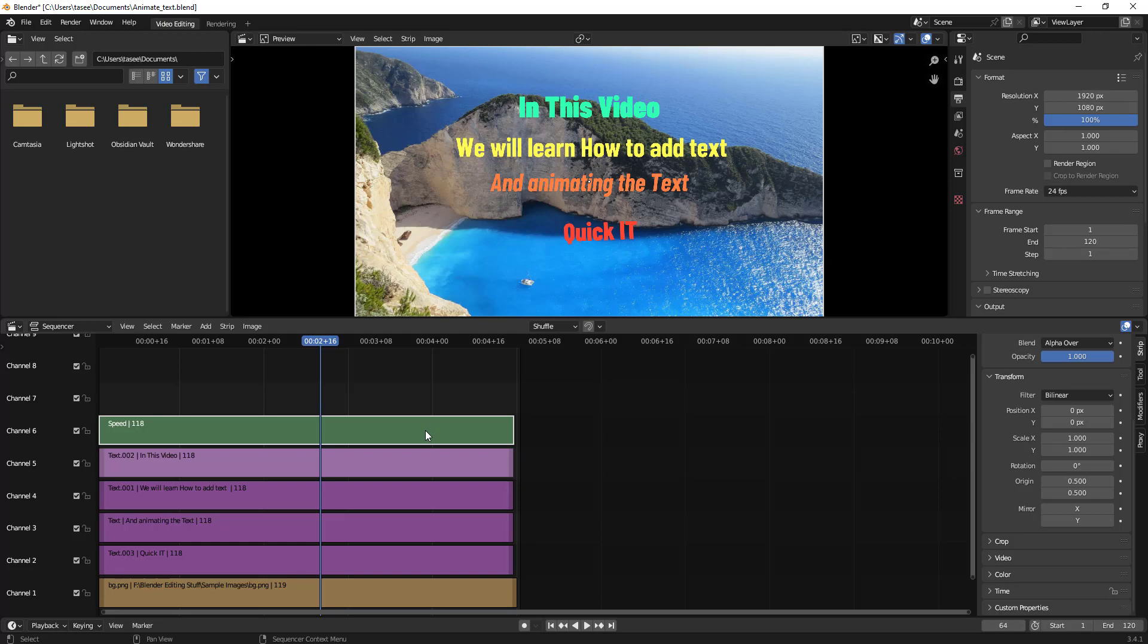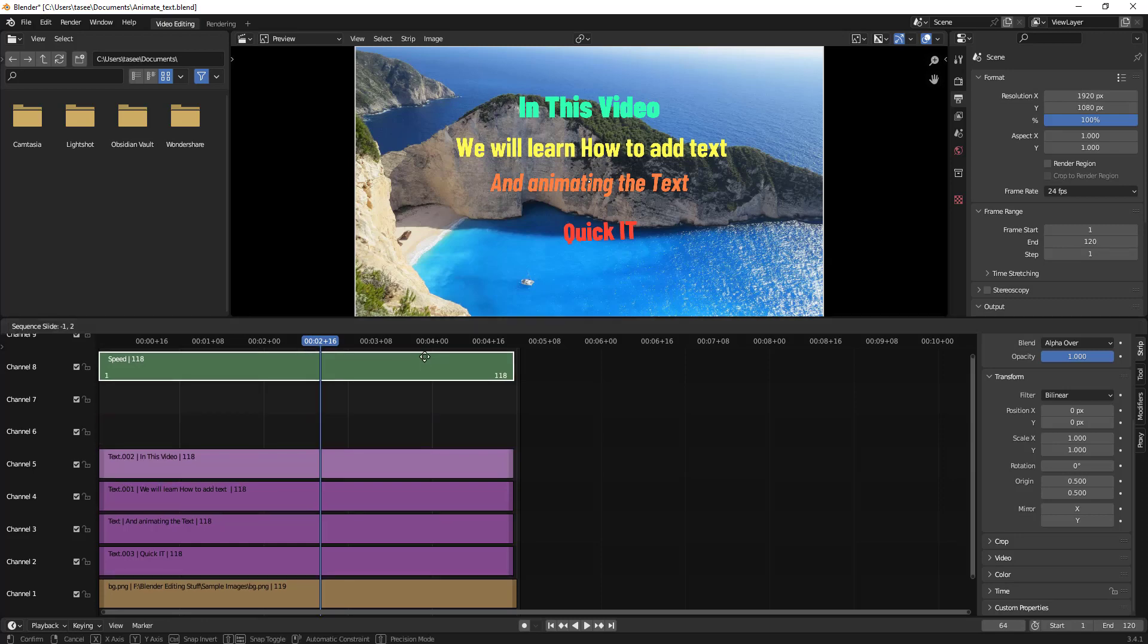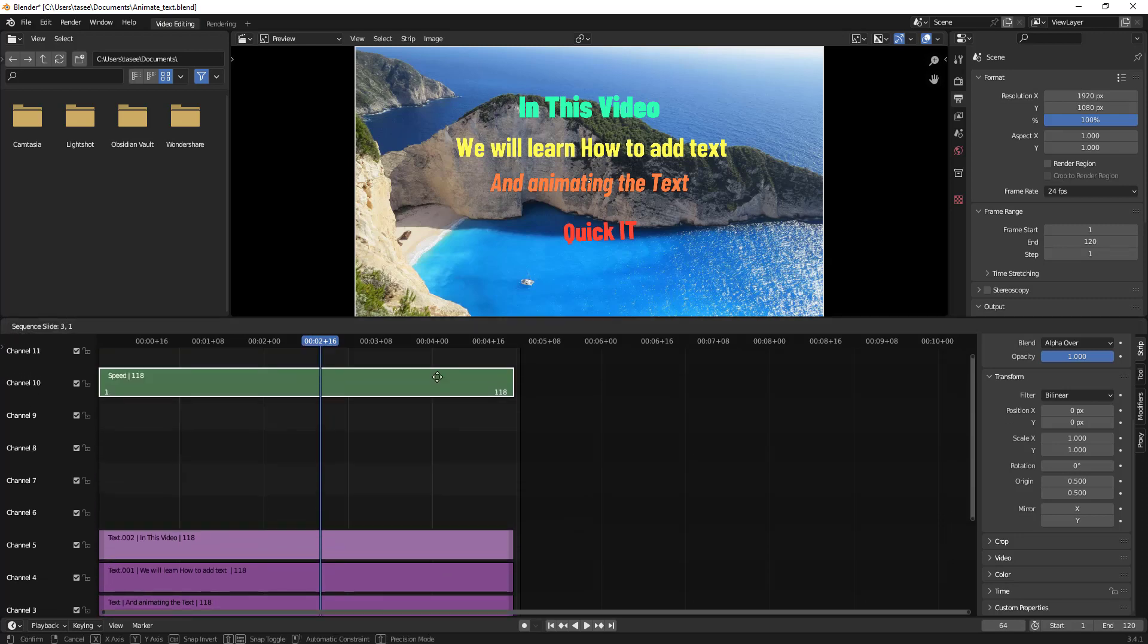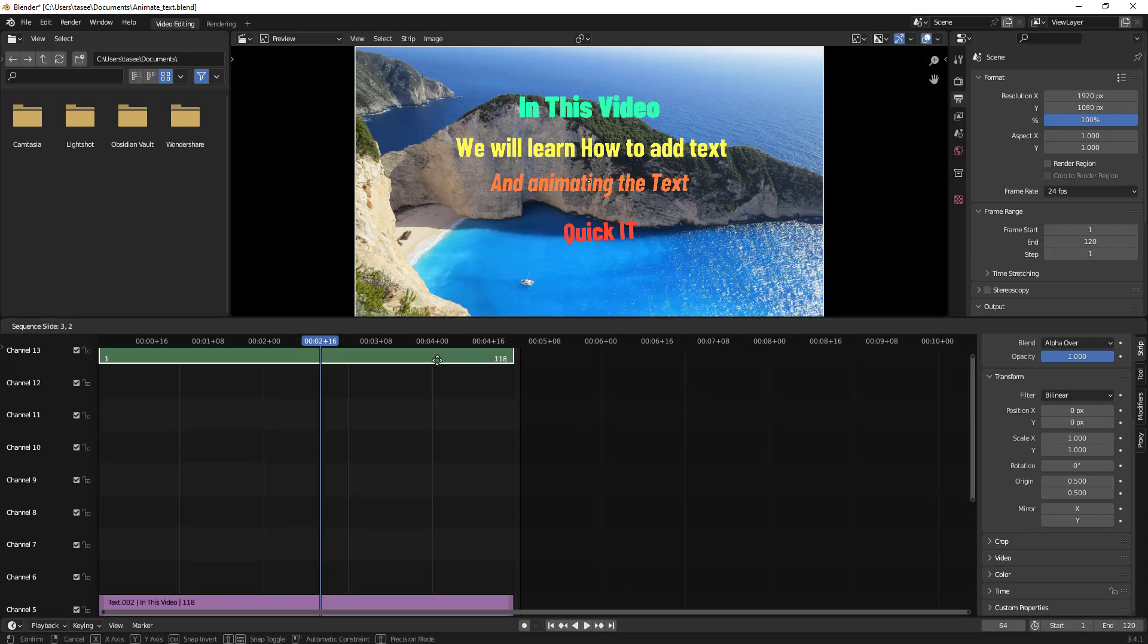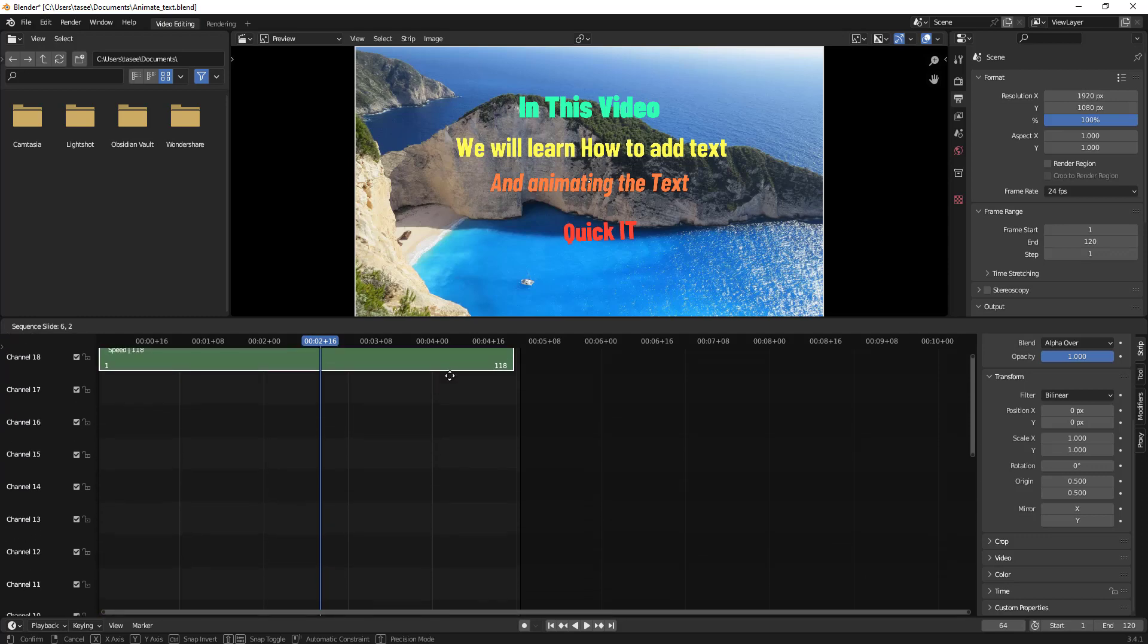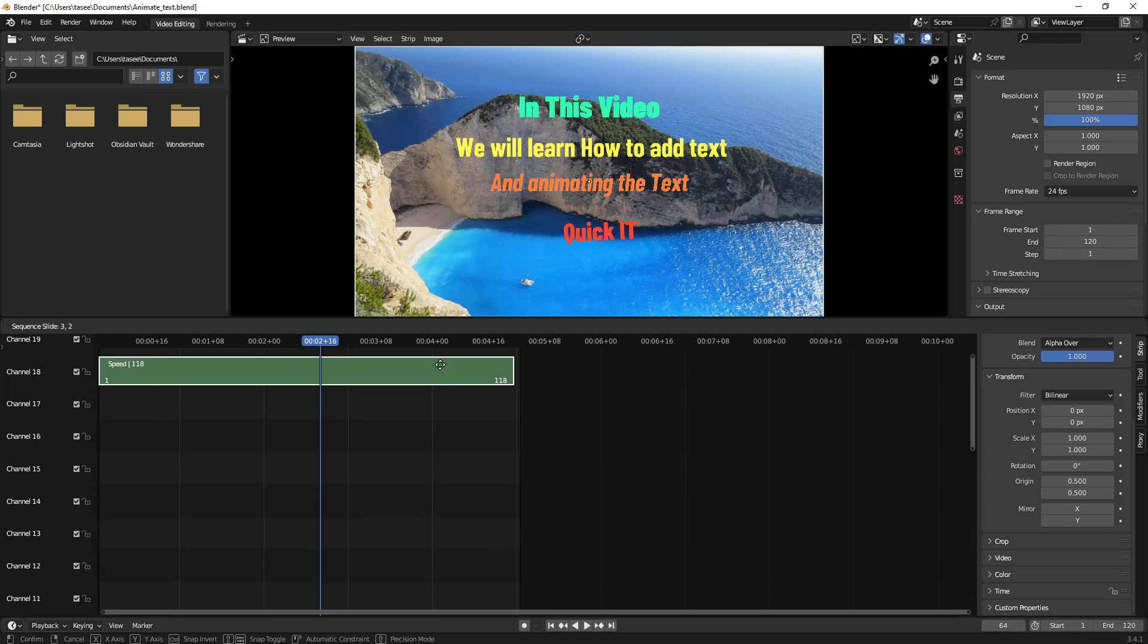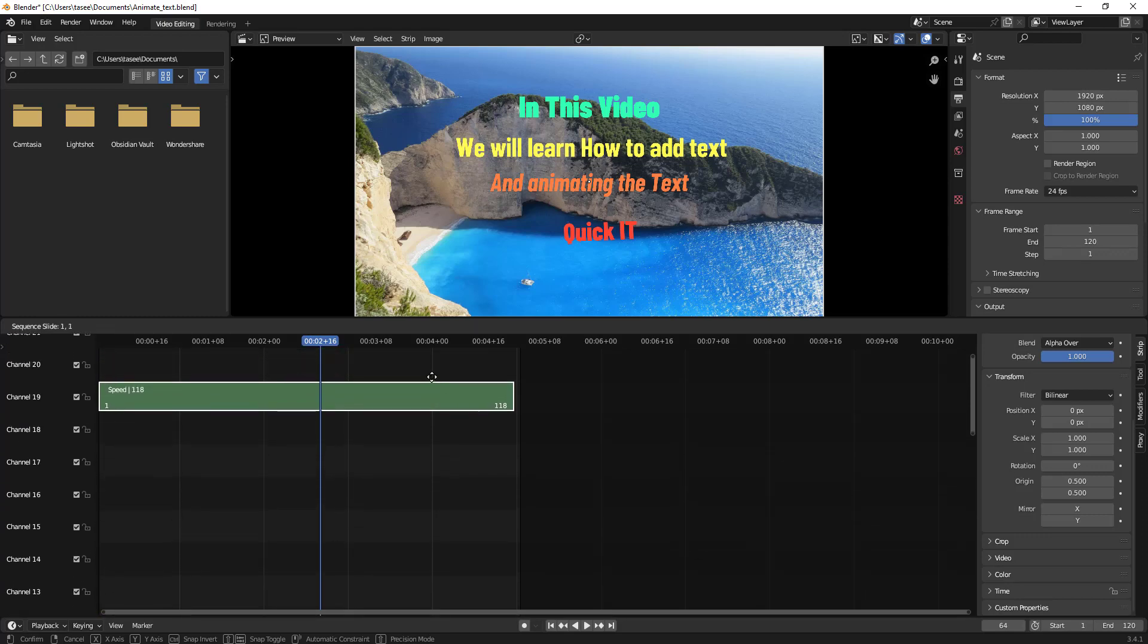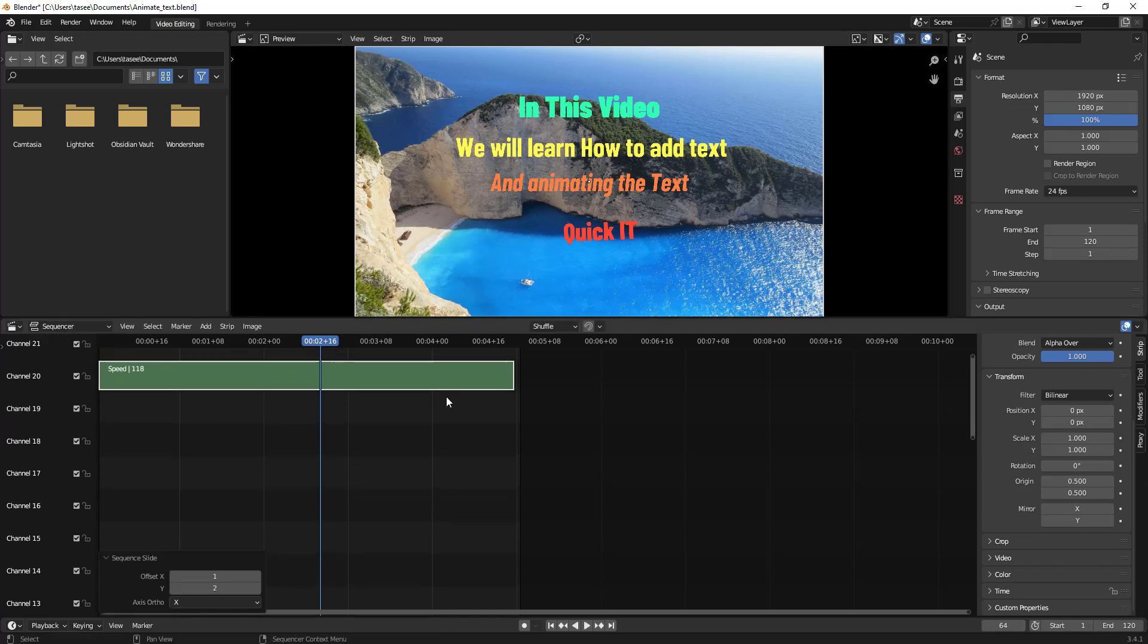So what you have to do is just click this and then go above. So if you go above, now if you'll see, you will have multiple channels showing up here.